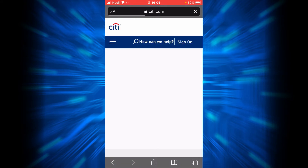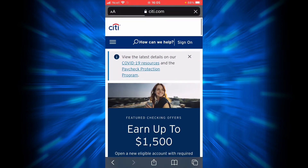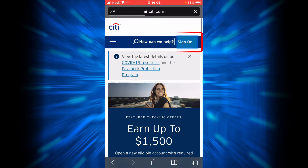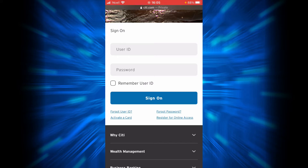In order to explore the login box of Citibank, you'll have to tap on Sign On. This is the sign-on box. In order to sign on, you will have to enter your user ID here, your password here, and then tap Sign On. You will successfully be signed on to your Citibank account.